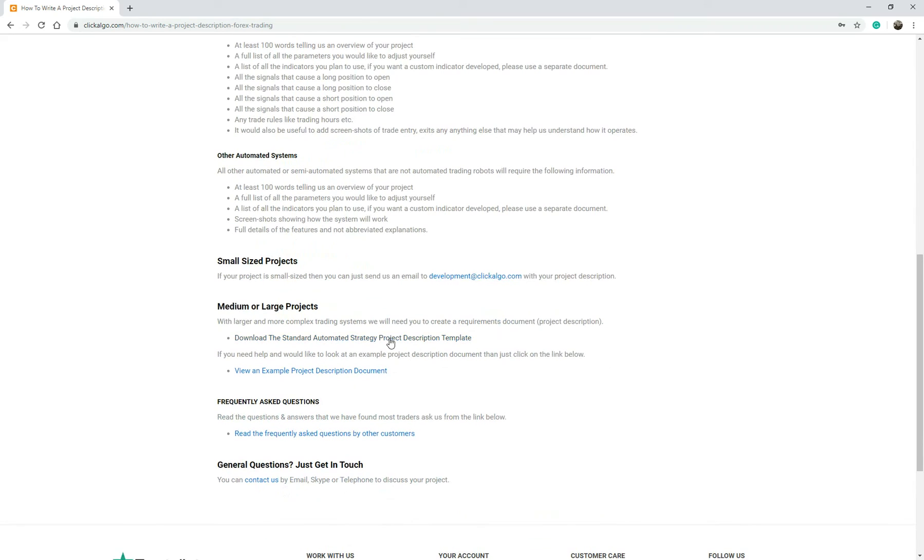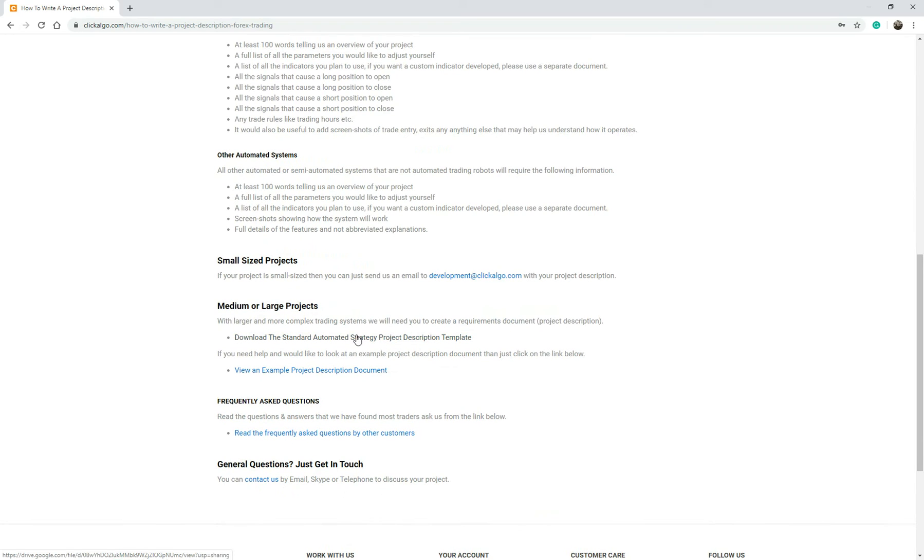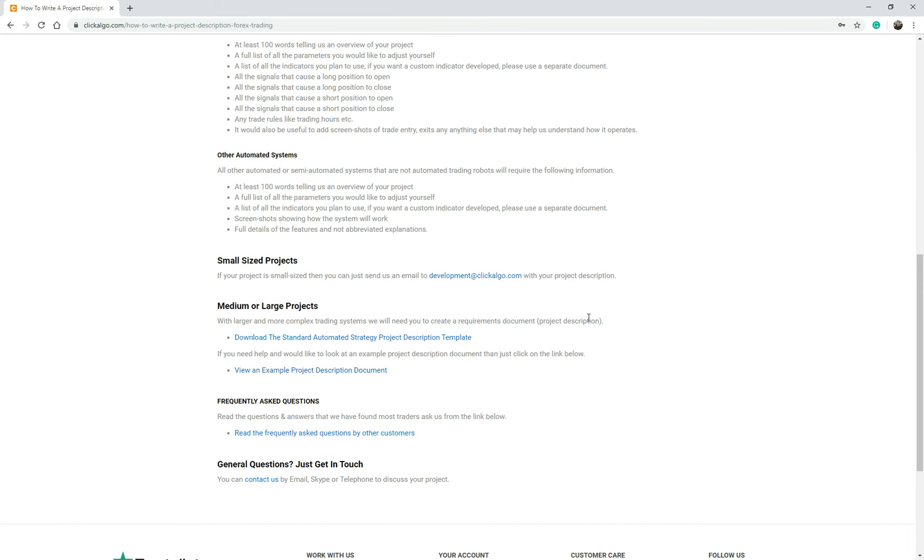And there's also a standard template you can download. So it's a word template. And all you've got to do is fill in the blanks. It gives us the type of information that we need so we can build the project for you. There's also an example project description document there. It's quite complex, but it gives you a rough idea what you can do.